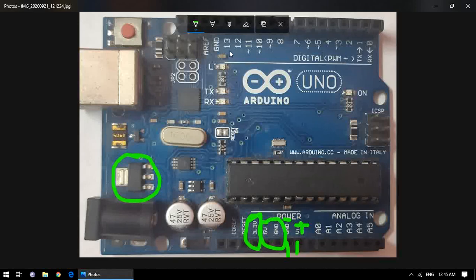The digital port has pins from 0 to 13, where we can connect digital input/output devices. You can see some pins are marked with a tilde sign — that indicates PWM, which means pulse width modulation. Those pins have an extra feature where we can generate a PWM-type signal.